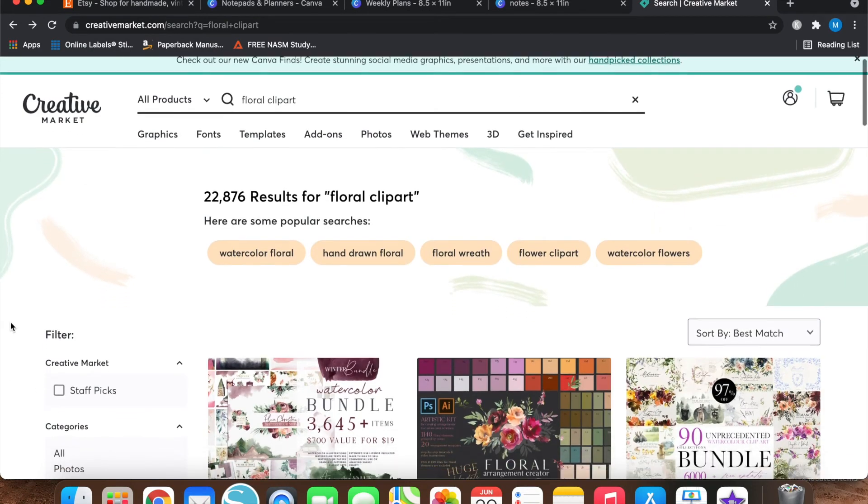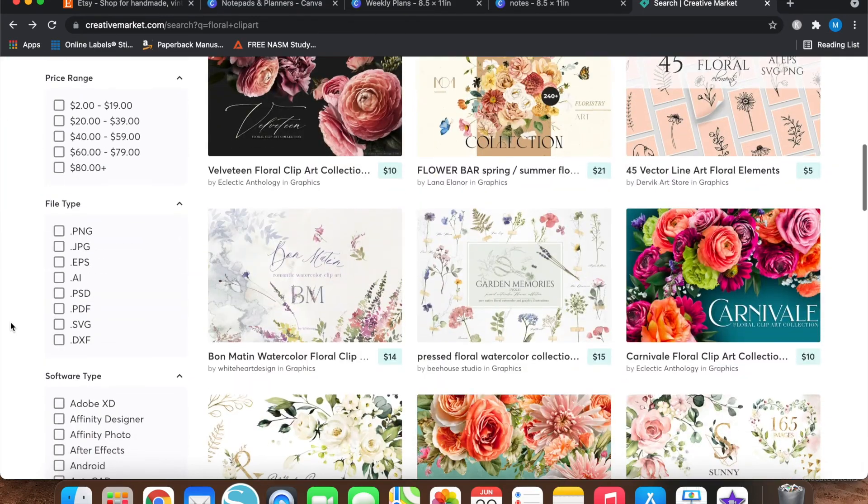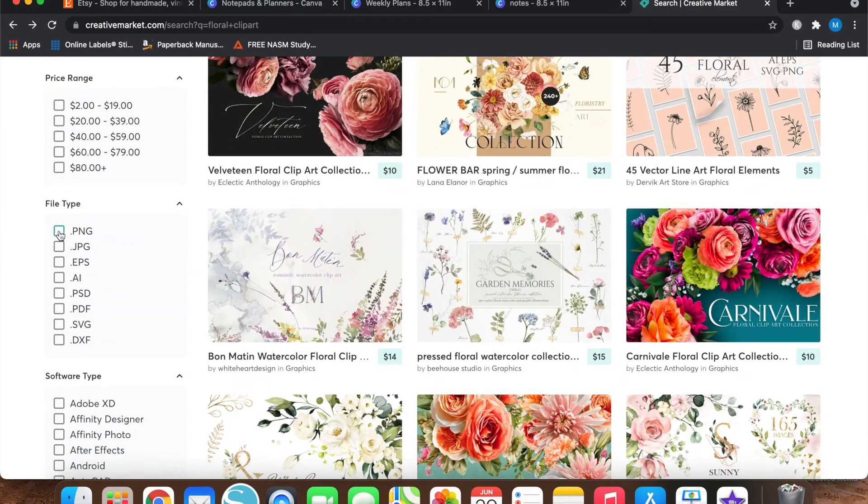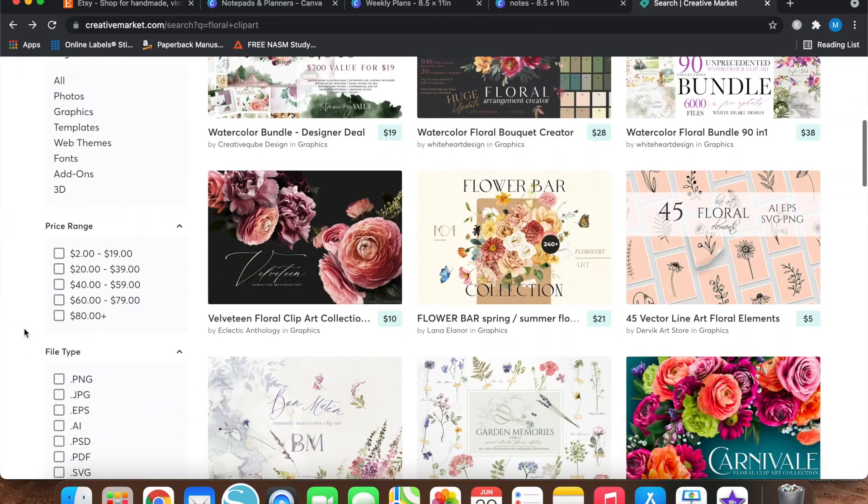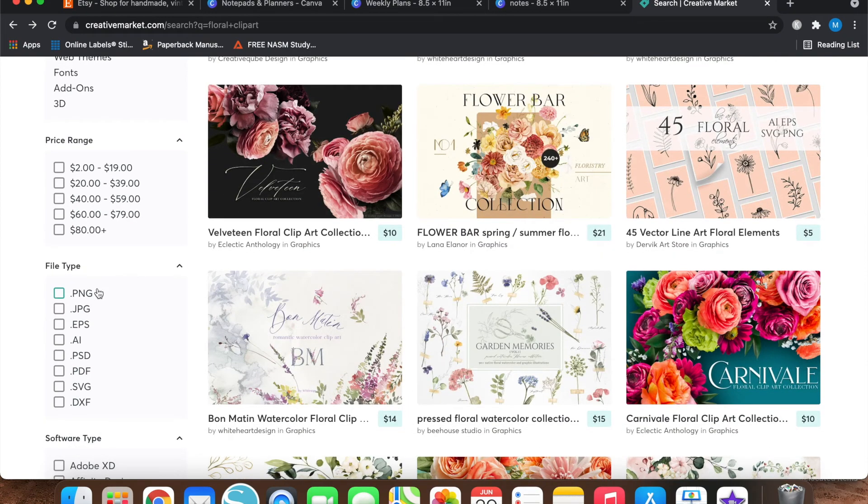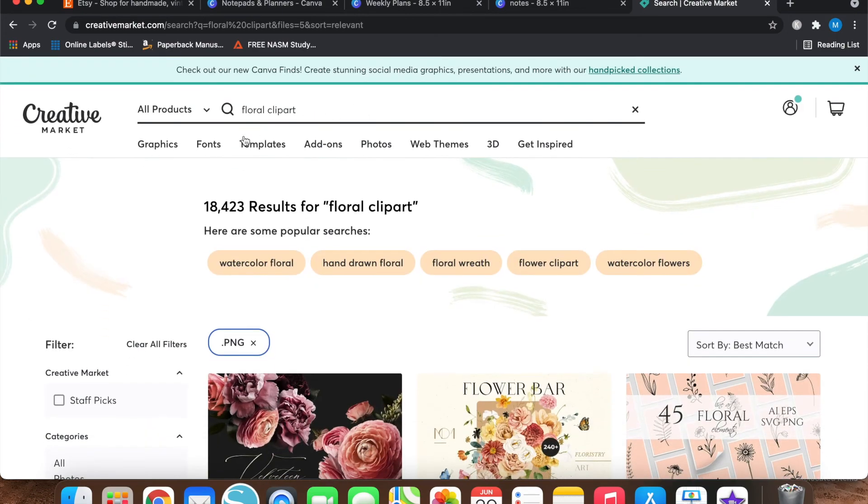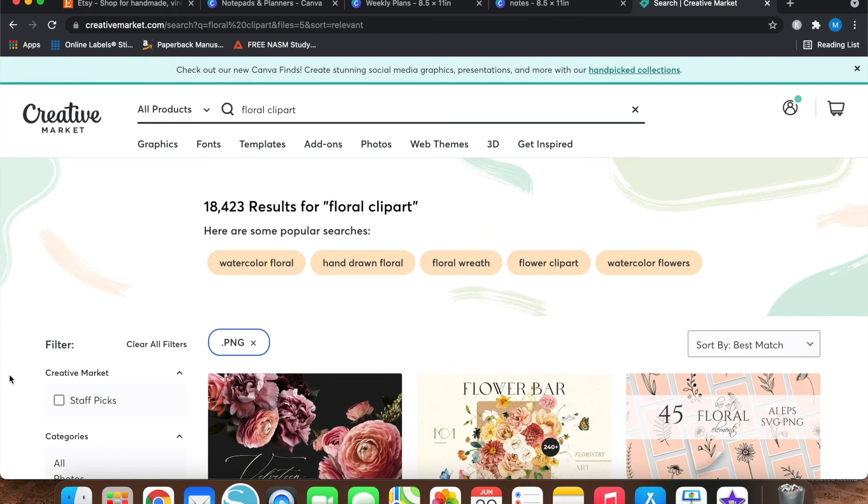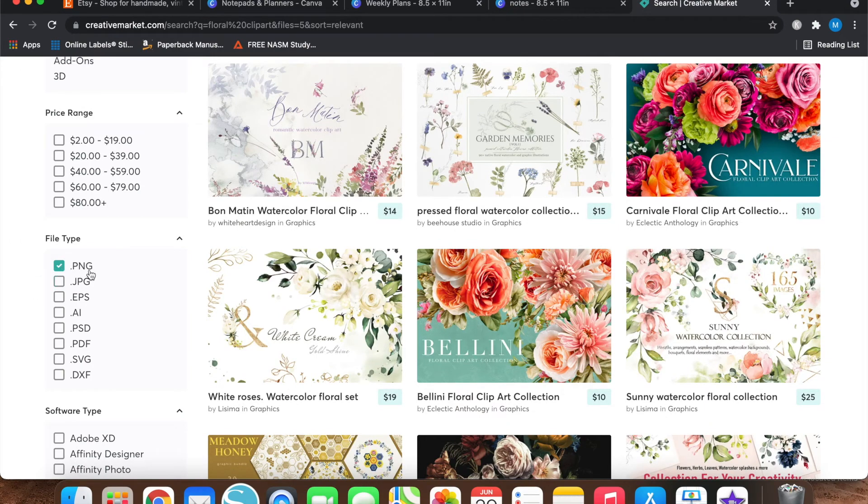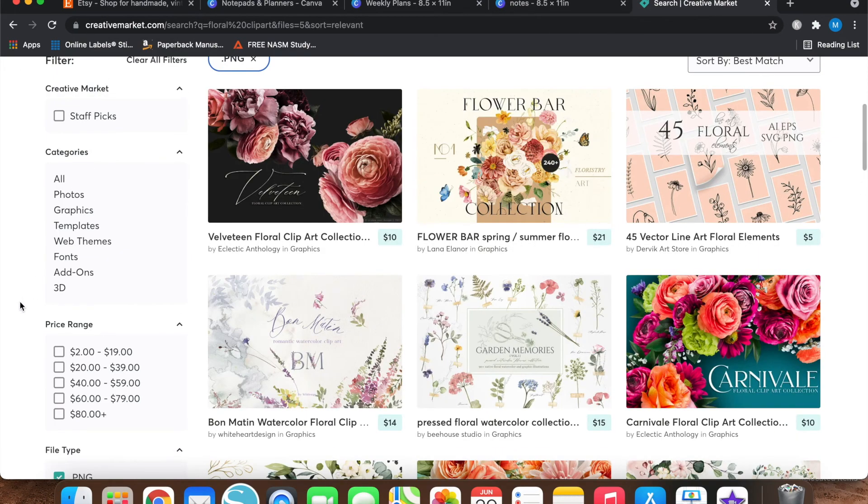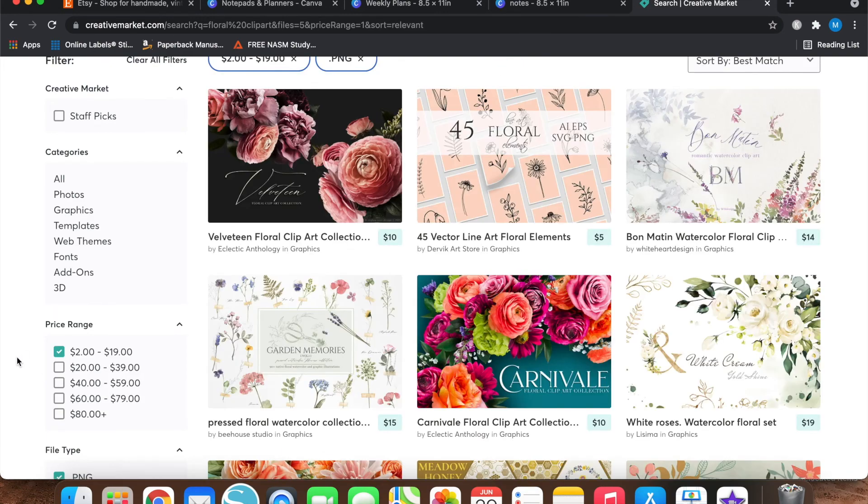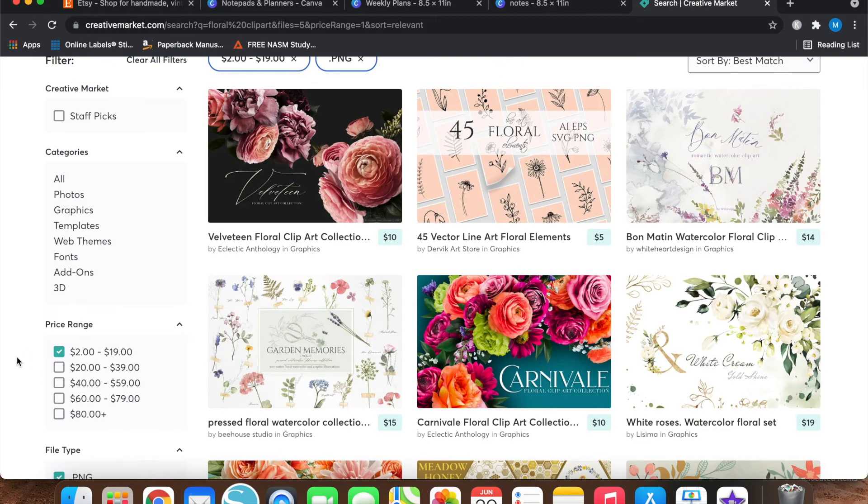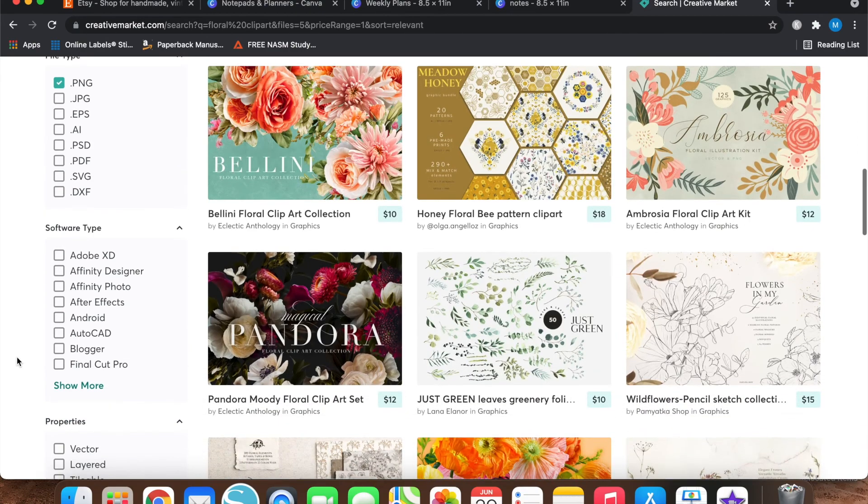So something that I really like about Creative Market is being able to filter the search results by file type. I always do dot PNG because that comes with a transparent background and you don't have to do extra work to remove the background. So once you type whatever in the search bar that you're looking for, make sure to select dot PNG as the file type. And then if you're on a budget, you can just do $2 to $19. And this is what has come up for me.